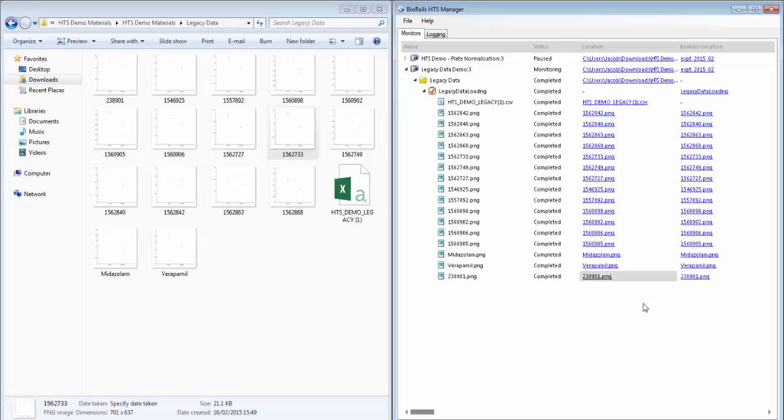Now that HTS has finished uploading those data files, we can see that it's found the data file, all of the associated charts, and has uploaded these all to BioRails.